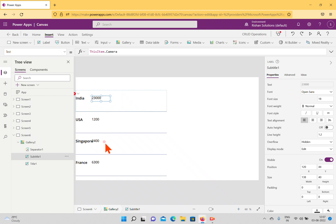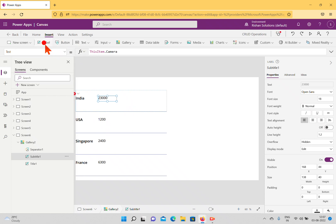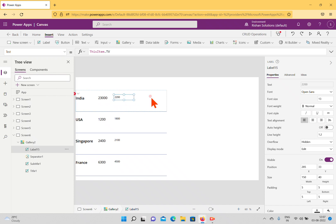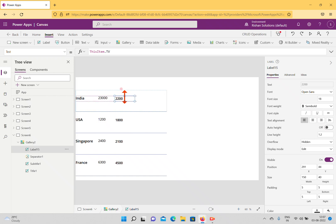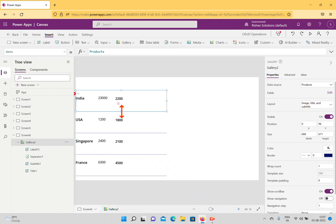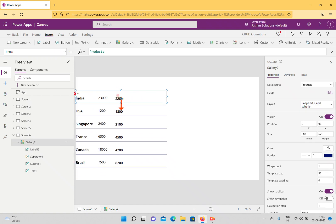If I want to add labels or text boxes, I can do so. When I click the label option, it shows as 13 pixels in a normal font. I can make it semi-bold if needed. Now we have three labels on the gallery, and there's a separator available too.